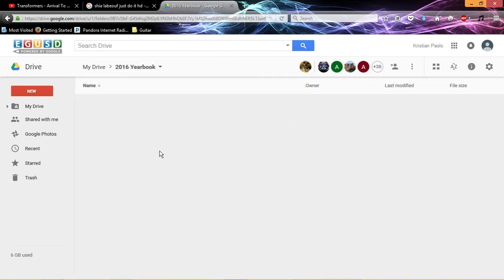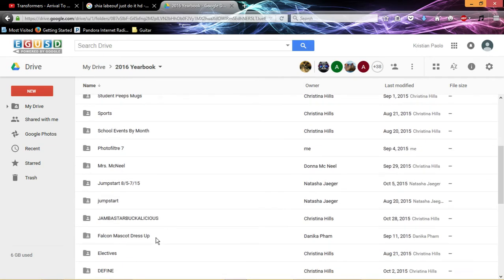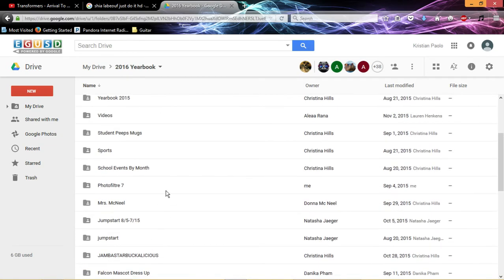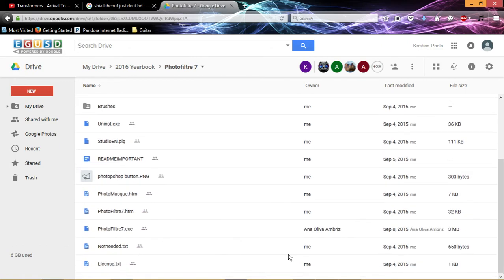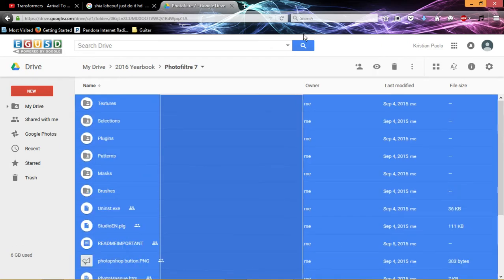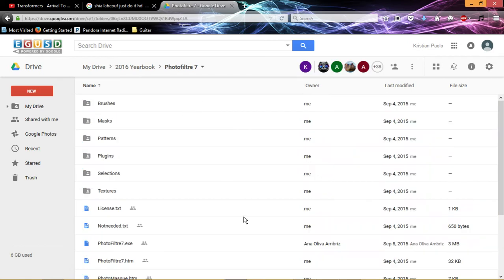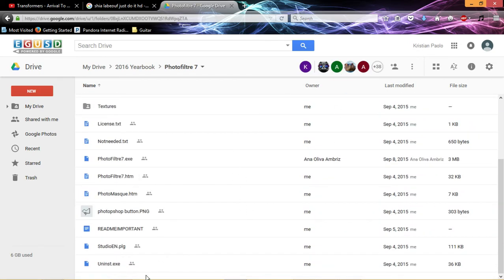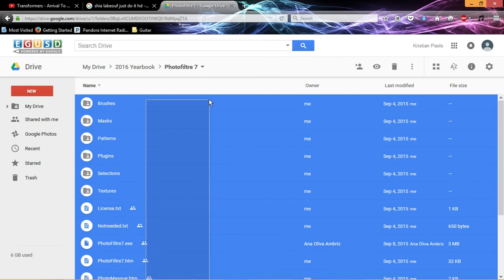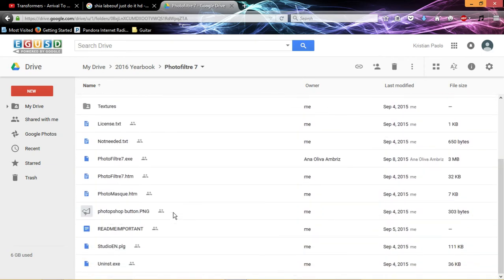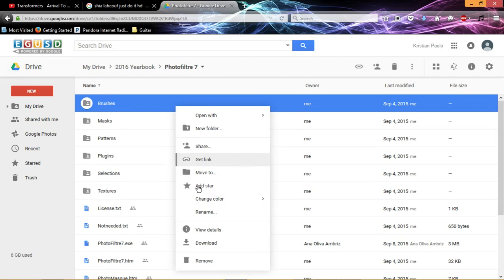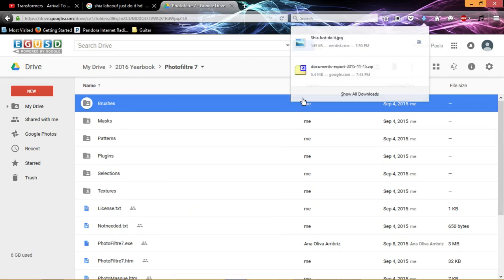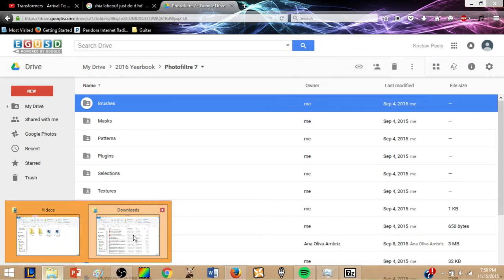Now, first you go to the 2016 yearbook, because you can't Photoshop without the program. Open it up, it's in the middle, and download everything in here. Once you do that, you must drag it and make sure everything is blue, and click download, and go to your downloads folder, right here.